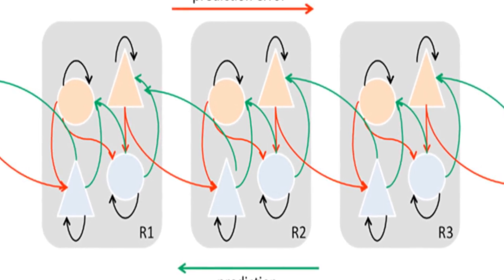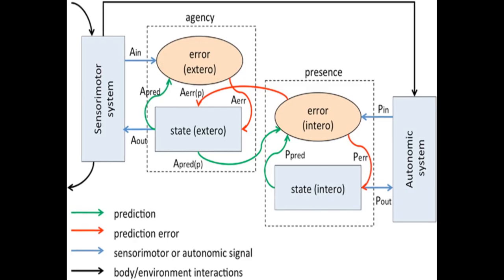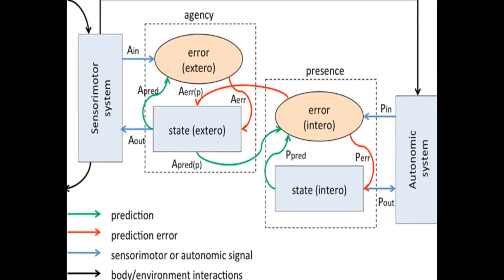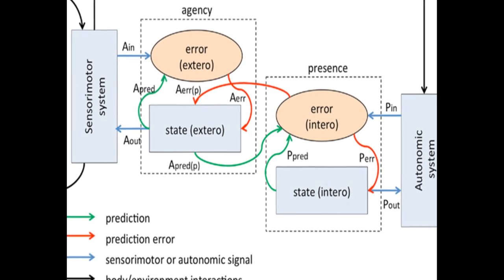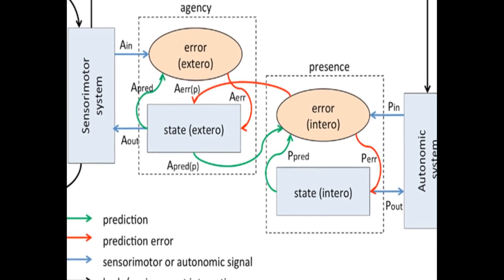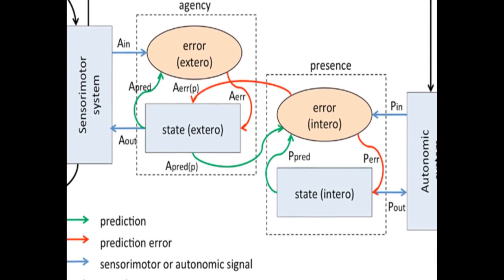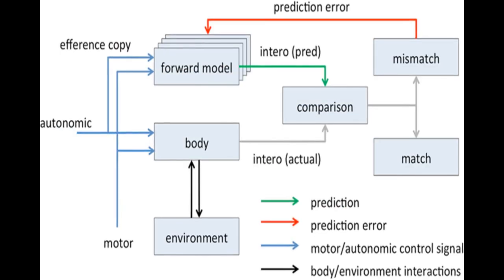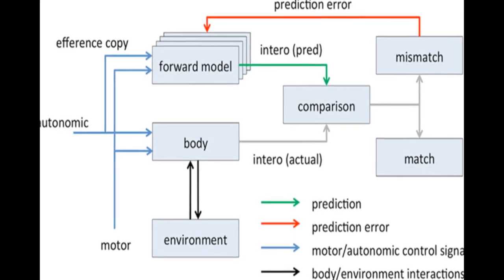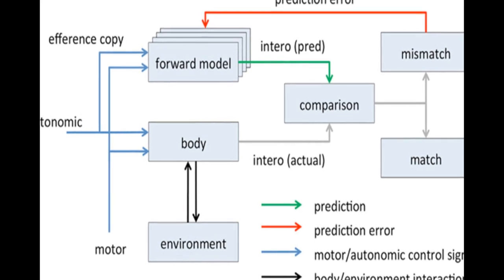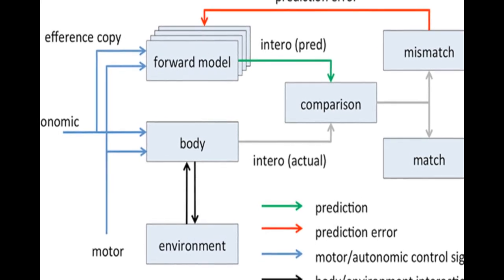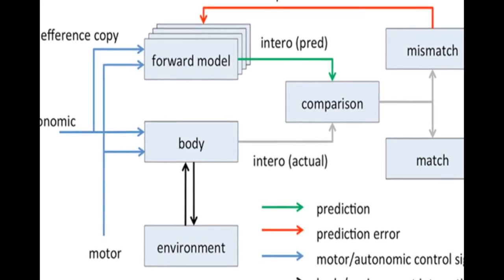The model associates presence with successful top-down predictions of informative interoceptive signals evoked by autonomic control signals and visceral responses to afferent sensory signals, and connects presence to agency by allowing predicted interoceptive signals to depend on whether afferent sensory signals are self-generated or externally caused.